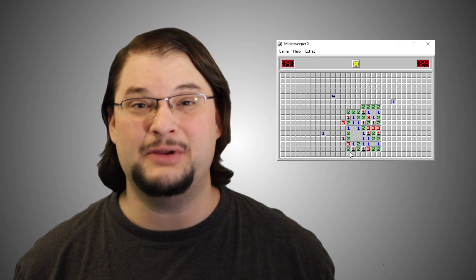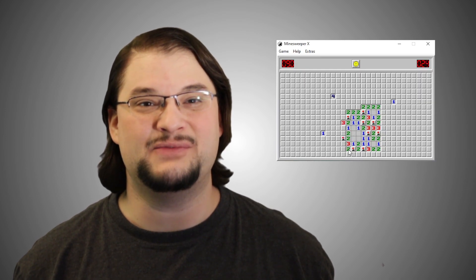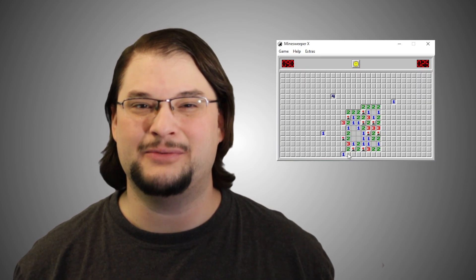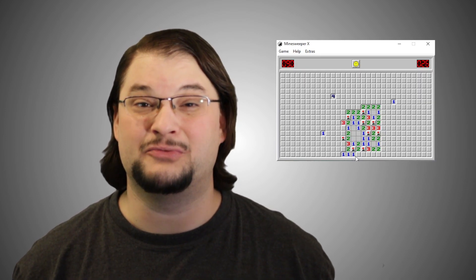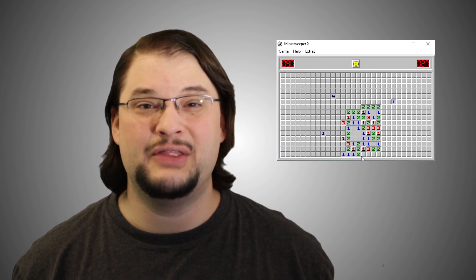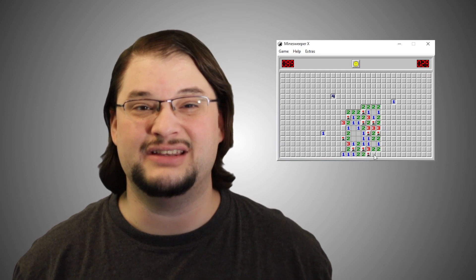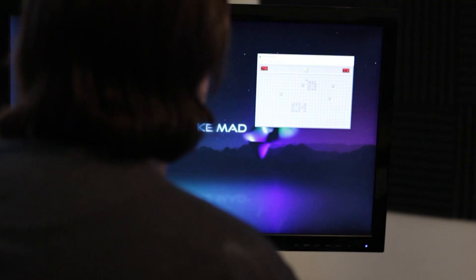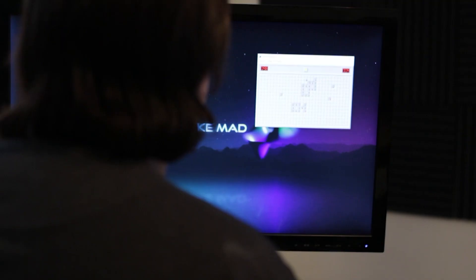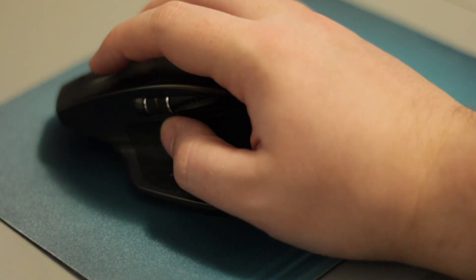Minesweeper was one of the first computer games I ever played. It came with every Windows operating system for years, so I got hooked right away. The combination of luck, logic, and even the board being different on every game was a great puzzle for me and for my AI today.